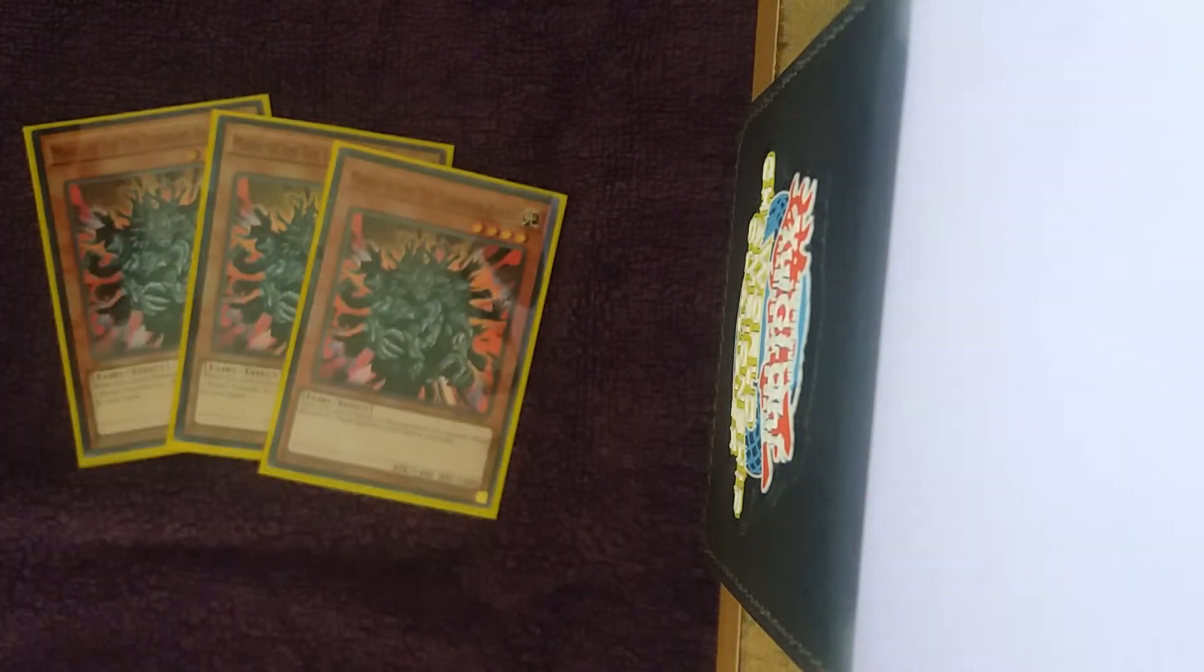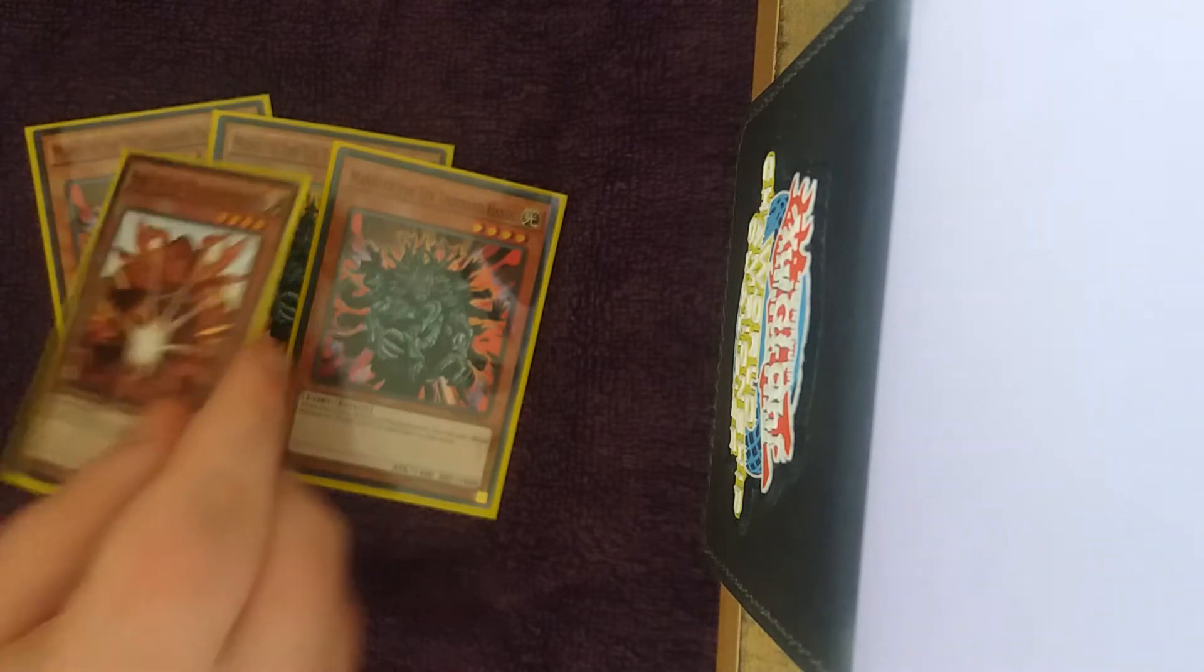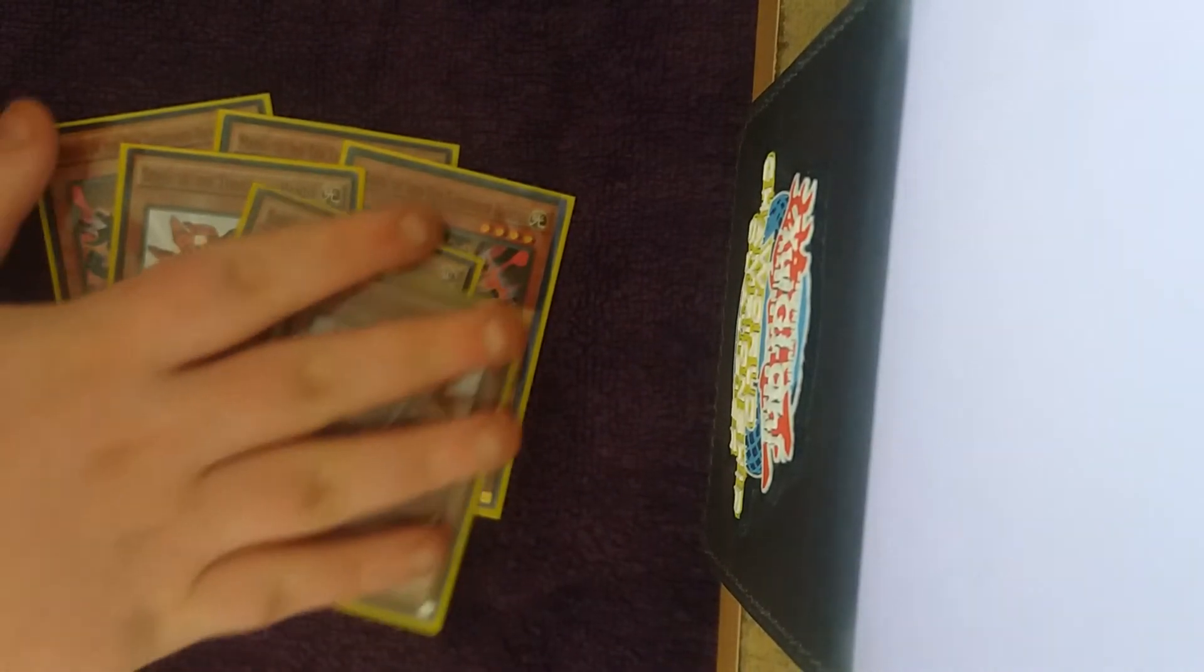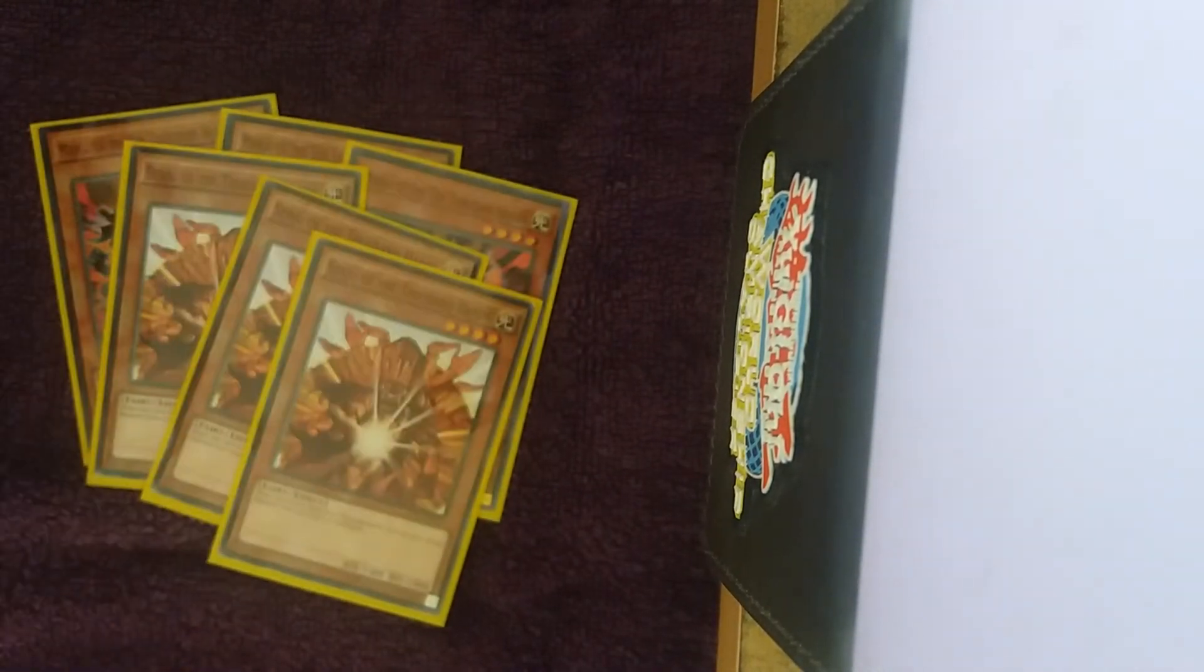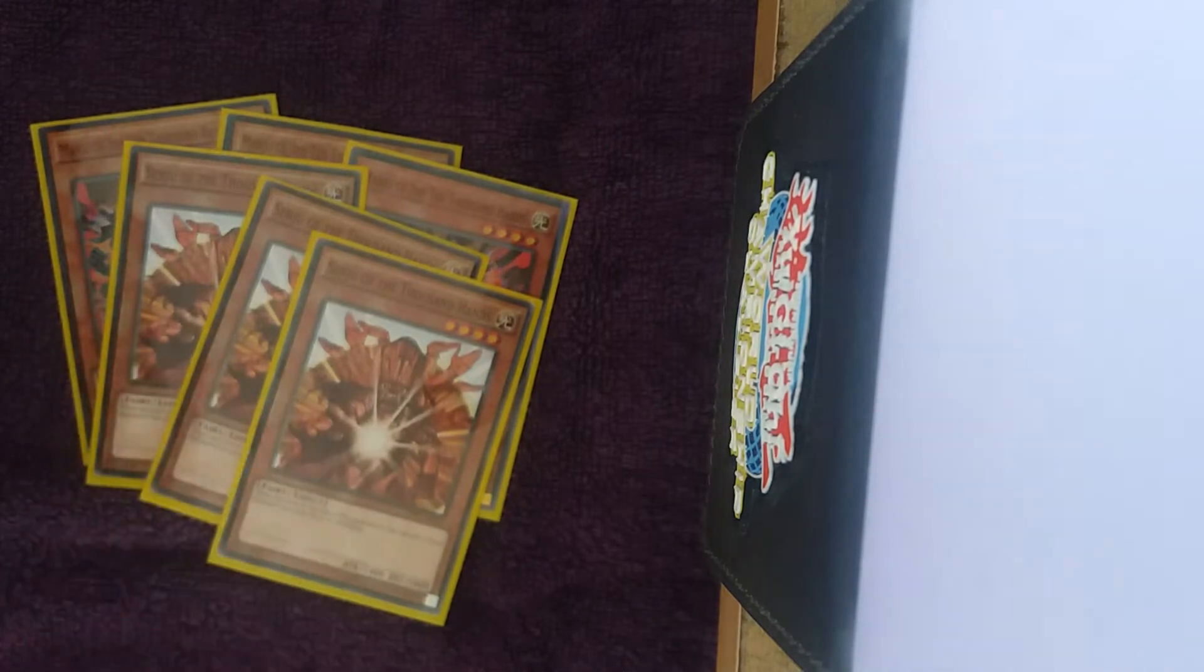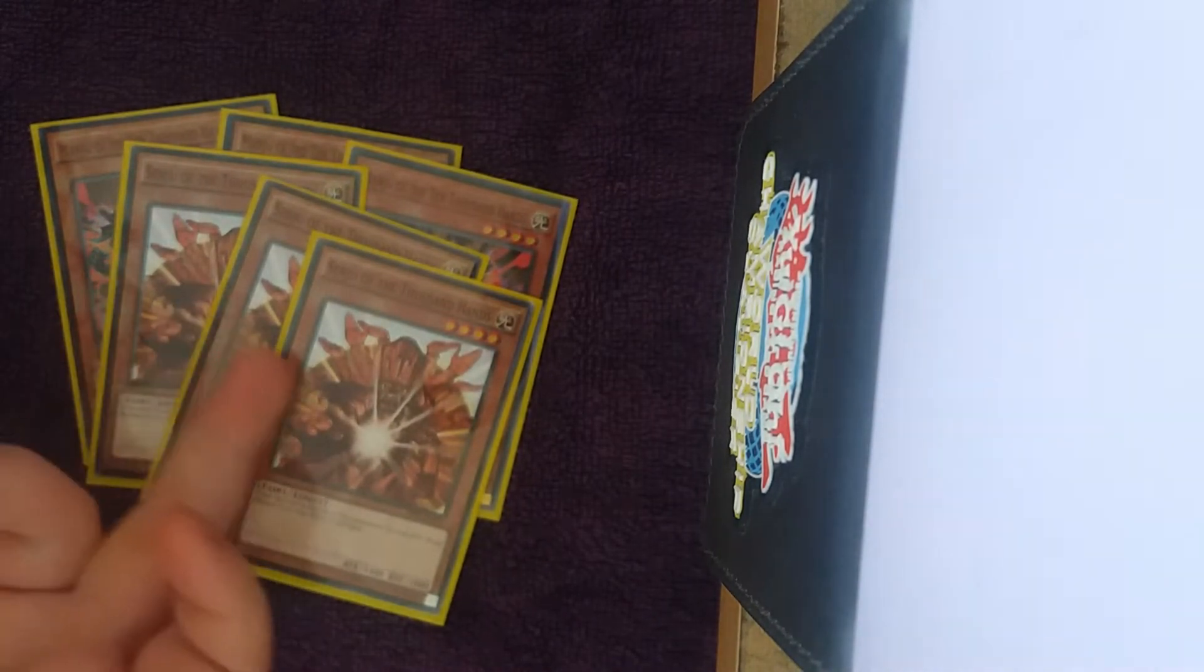Then for the rest of the engine cards, just three Manju and three Senju. I am playing something really funky to allow you to dodge Fog Blade.